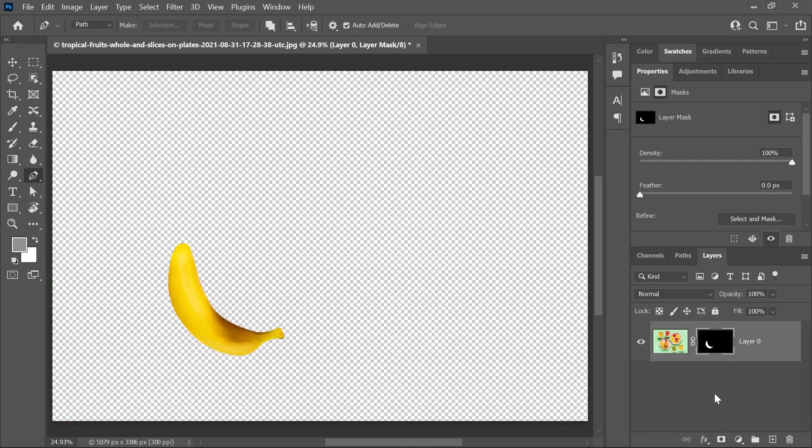But what's the difference between doing that and just erasing stuff? Well, there's a huge difference. When you use masks, you're actually hiding some portions of the layer instead of removing them. And so you can unhide these portions later on if you want. And that is a big advantage.